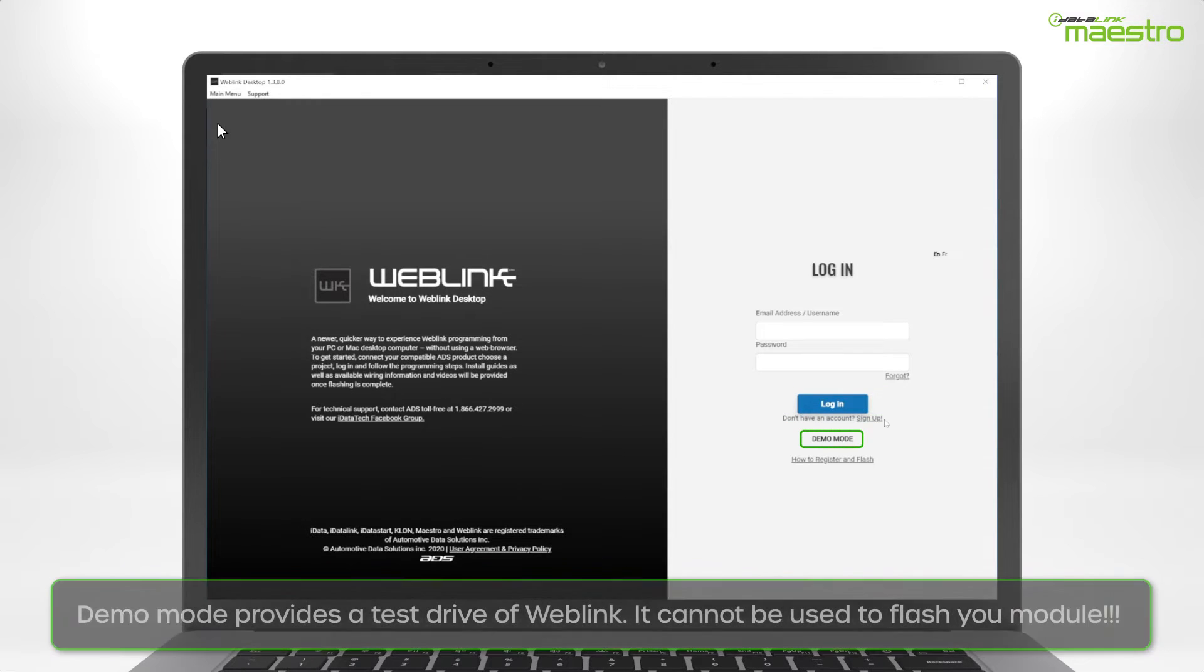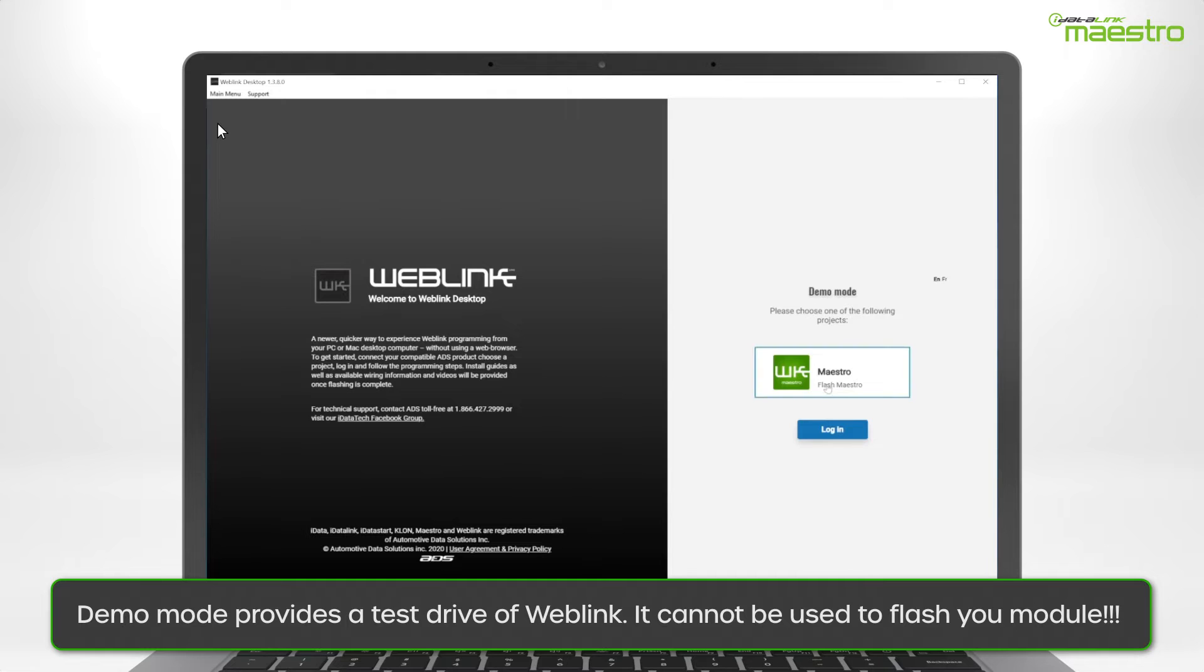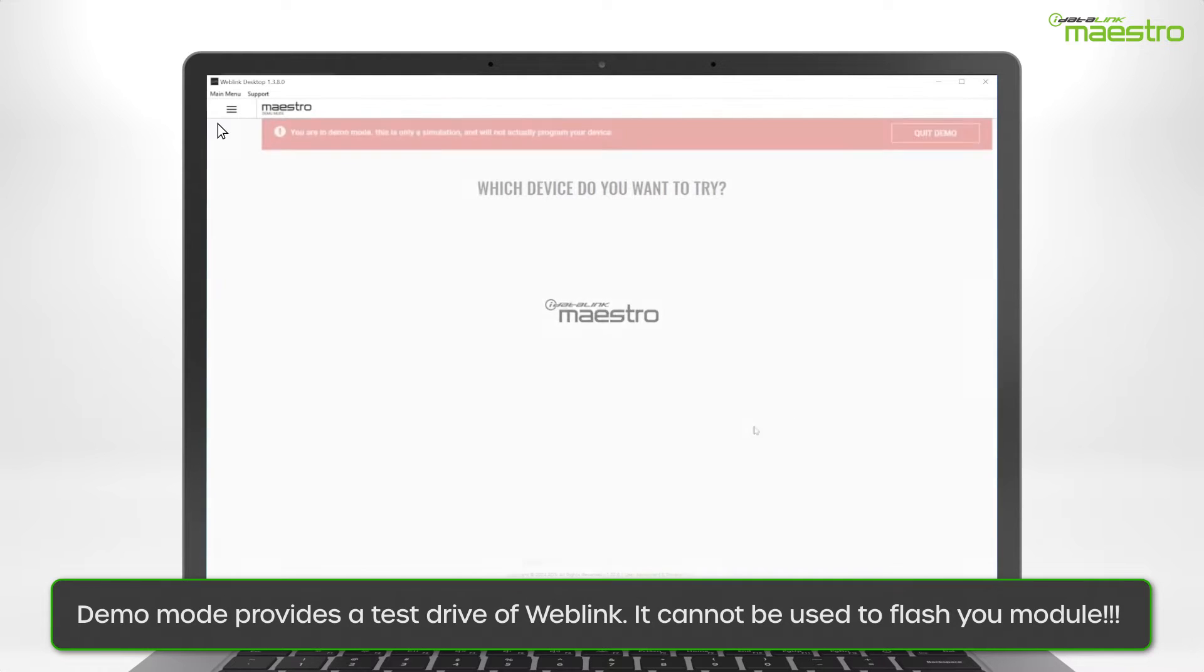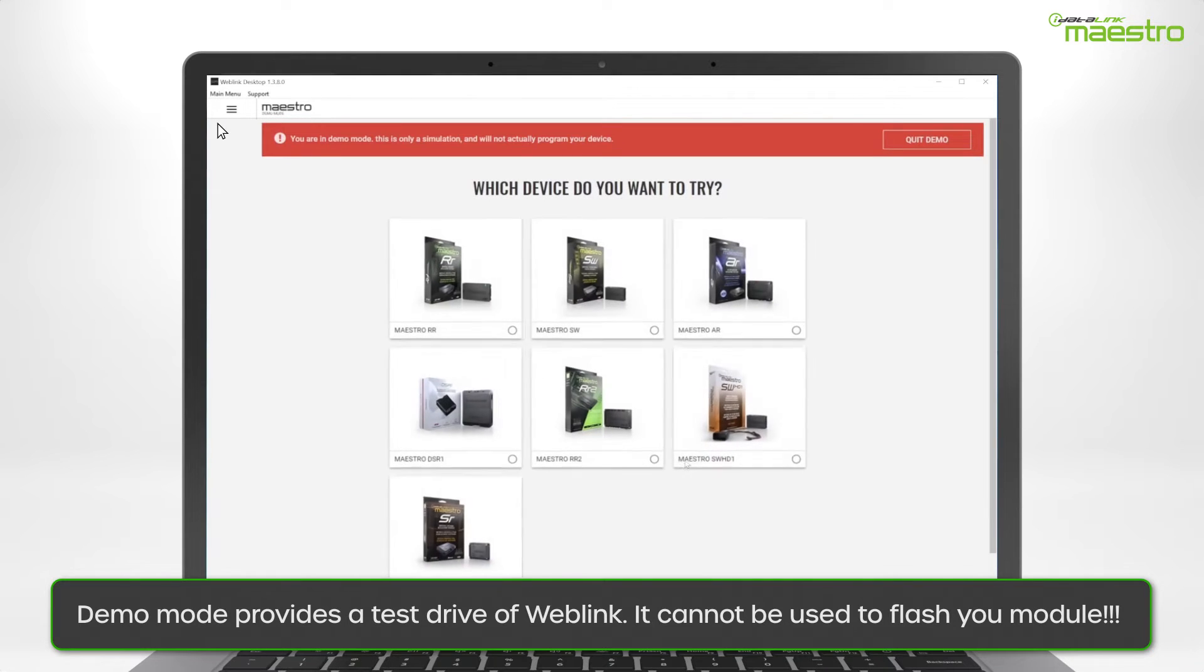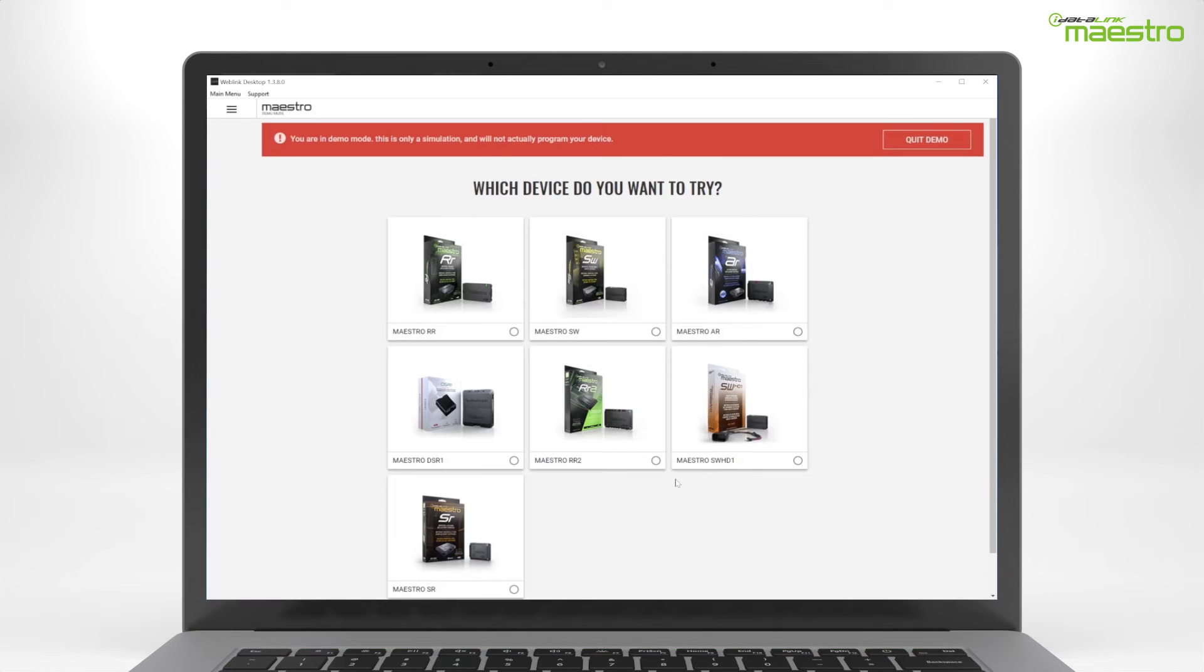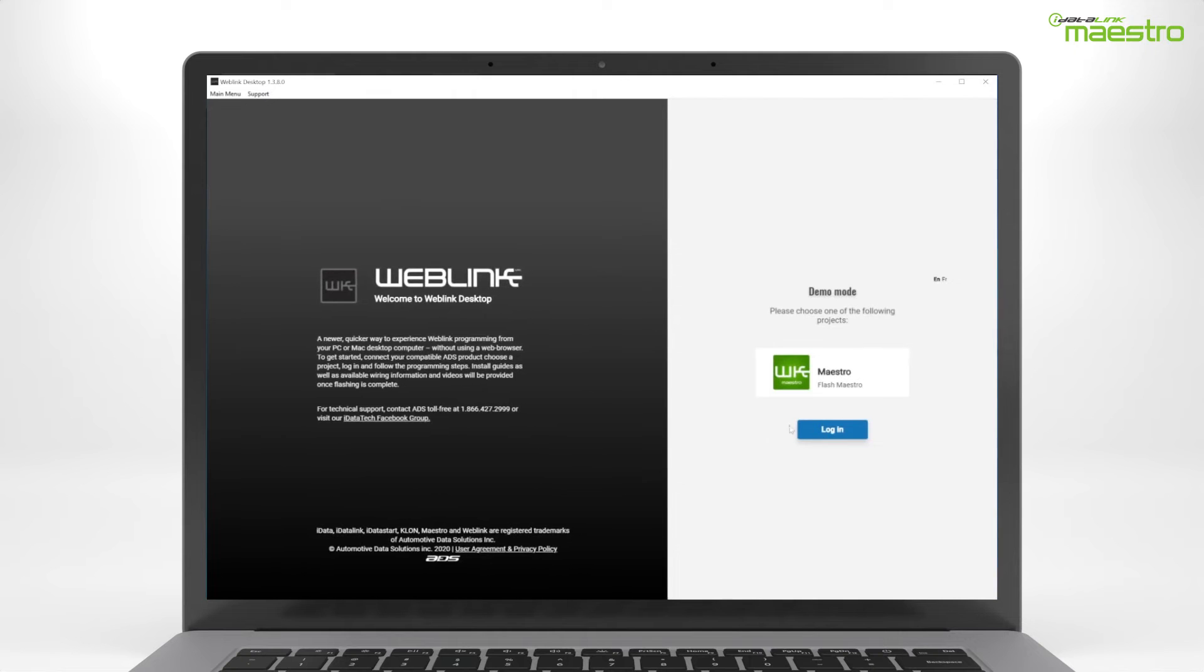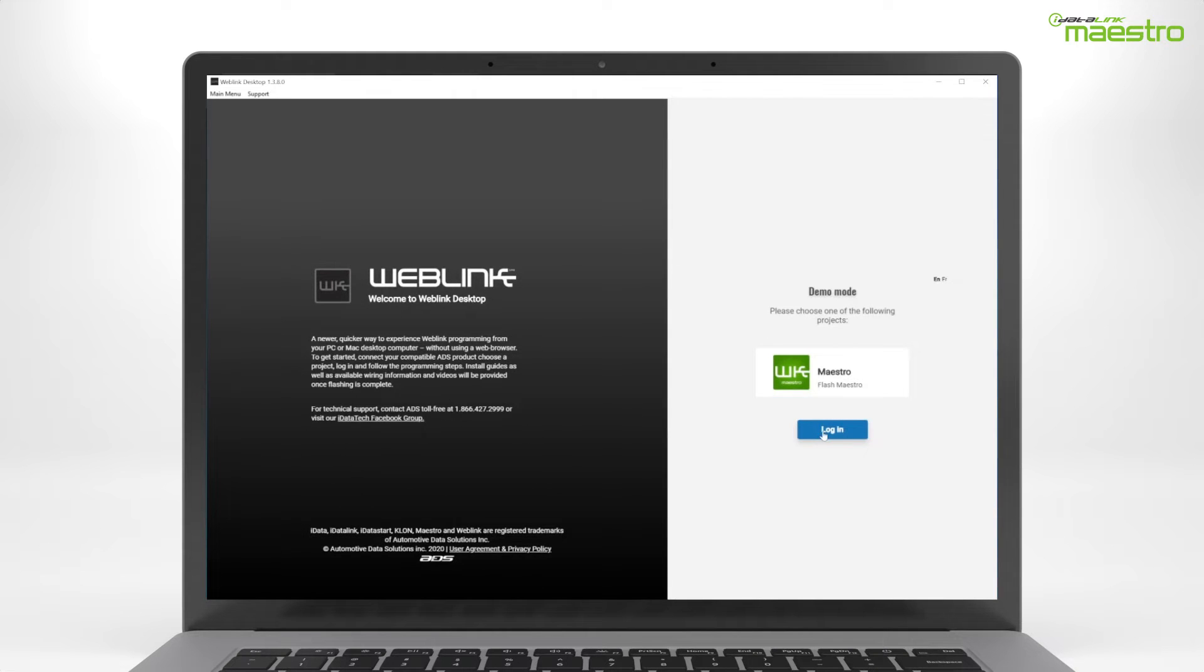The Demo Mode button at the bottom of the page will not allow you to flash your device. This is only a demonstration of how Weblink desktop works. You can complete a test run of the flashing process, but it will not flash a connected module.